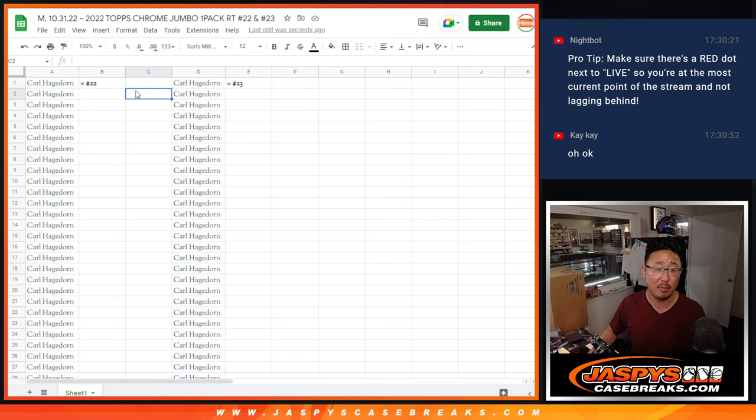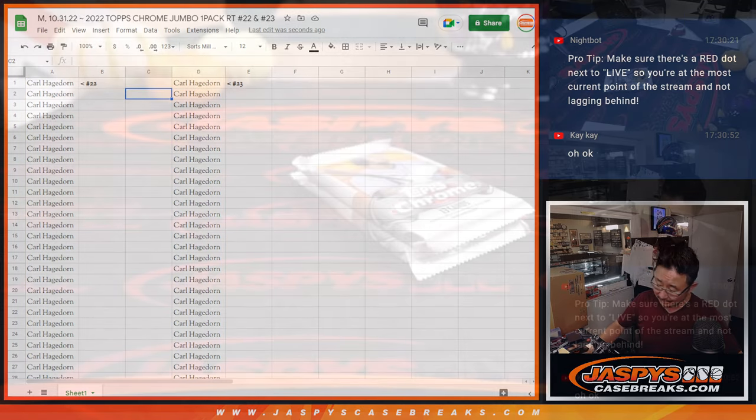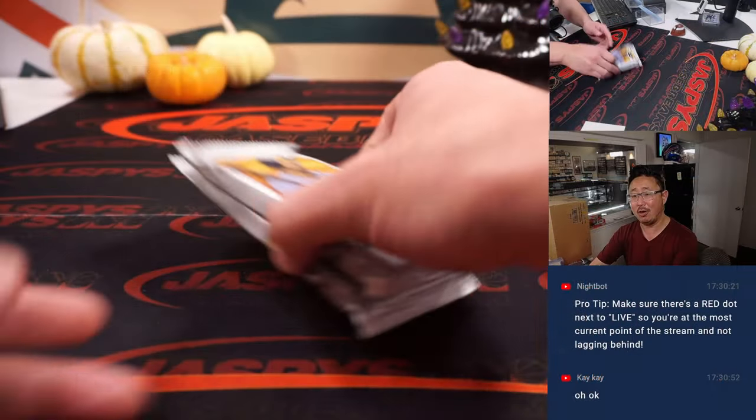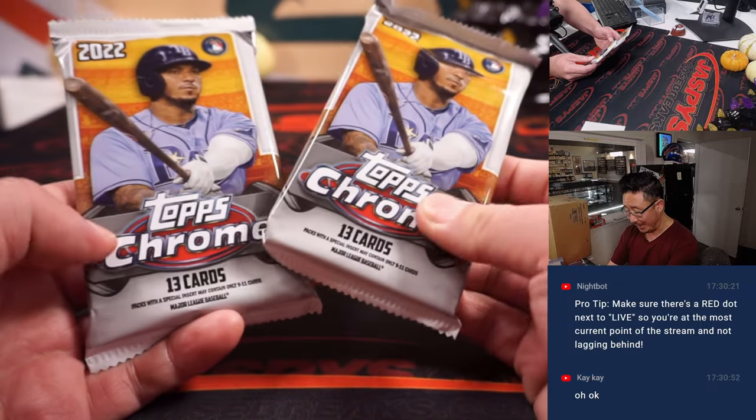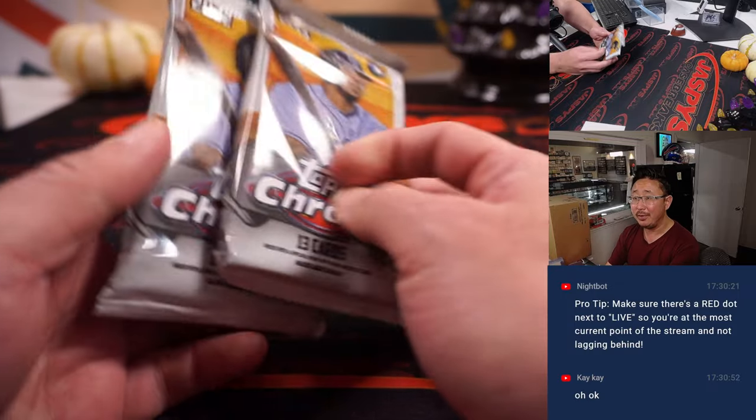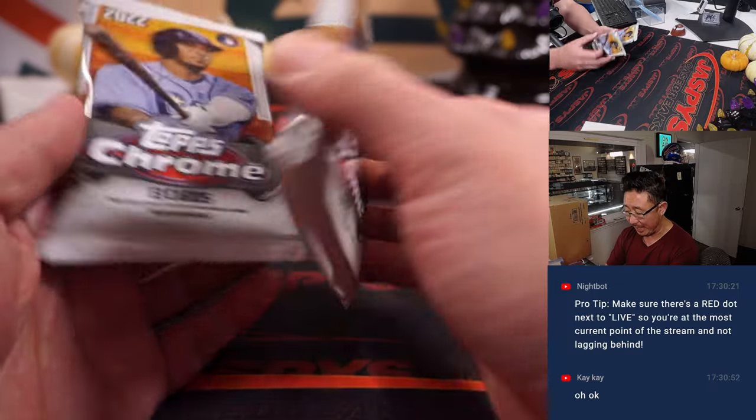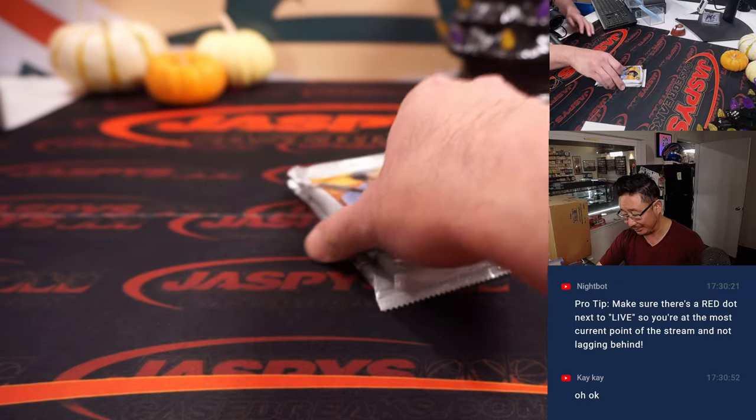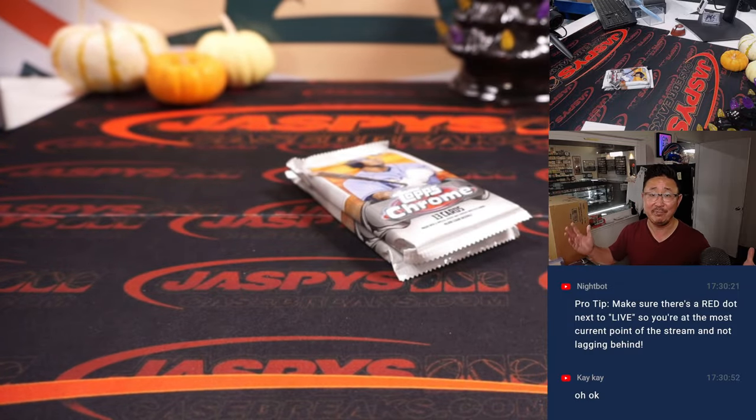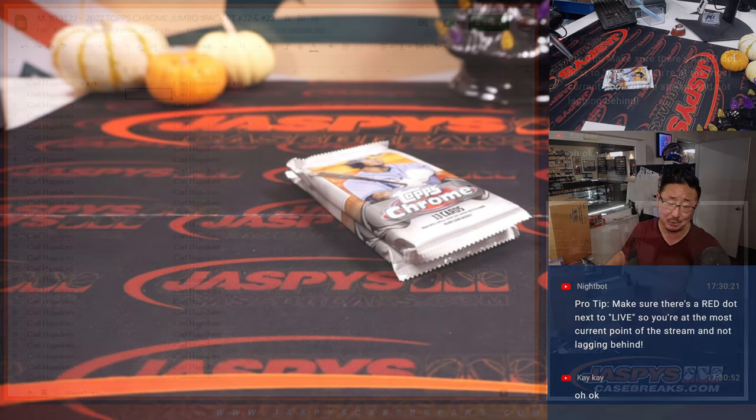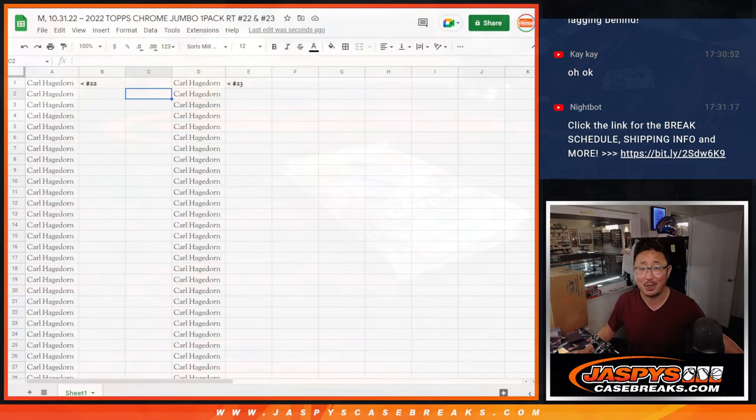Our latest promo, our all-break-sold promo. And Carl said I can go ahead and ship those Jumbo Packs to him sealed, saving me time as well. Thanks, Carl.